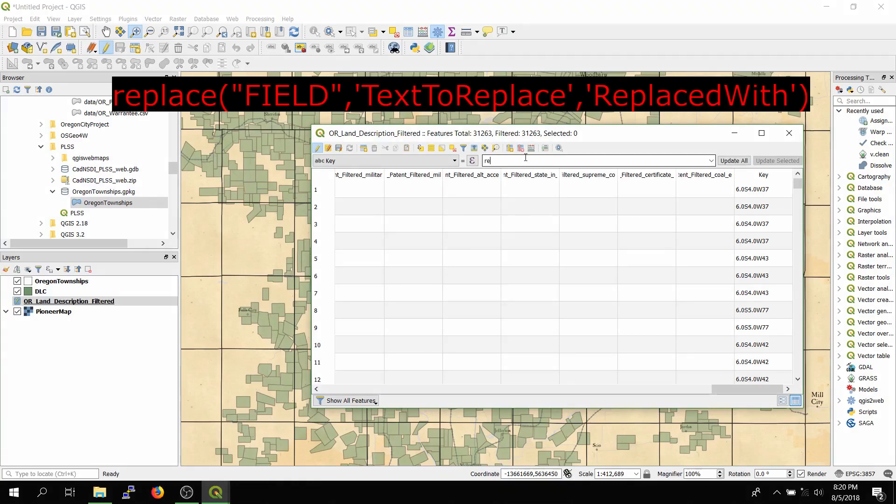So we'll type in replace, and then open parenthesis, and then first you'll want to select the field you're going to be replacing values on, and we'll do that within quotation marks. So quotation mark, key, since that's a field.